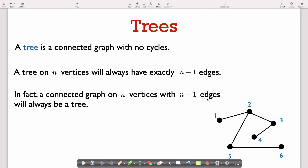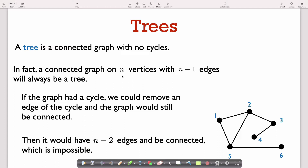Trees have a very nice property: if you have a tree on n vertices, it's always going to have exactly n minus 1 edges. In fact, this condition is sufficient to be a tree. So if you have a connected graph on n vertices that has n minus 1 edges, then it has to be a tree. Why? If you had a connected graph with n minus 1 edges that is not a tree, it must have a cycle. But if it has a cycle, I can remove one edge from that cycle and the graph will still be connected — giving a connected graph with just n minus 2 edges, which is not possible with n vertices.